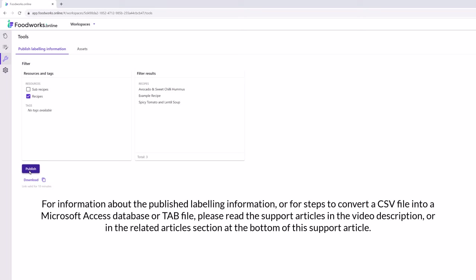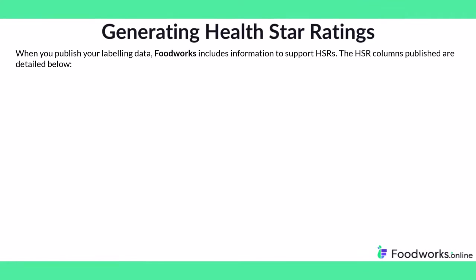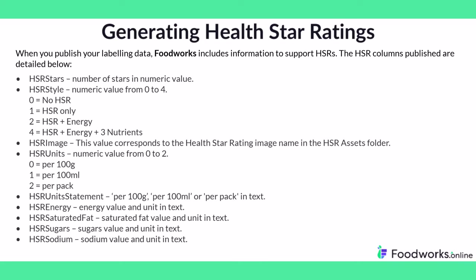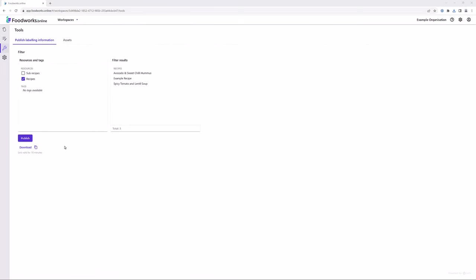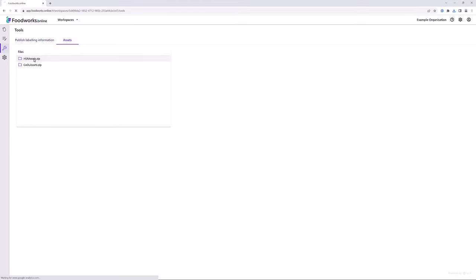For information about the published labeling information or for steps to convert a CSV file into a Microsoft Access database or TAB file, please read the support articles listed in the video description or in the related article section at the bottom of this support article. Note that when you publish your labeling data, Foodworks includes information to support HSRs. The HSR columns published are as shown on the screen — please pause here to read in more depth and press play when you're ready to continue. Finally, if your labeling software requires the raw images of the HSR graphics, you can download the Asset folder from Foodworks Online. To do this, on the sidebar, select the Tools tab and then click the Asset sub-tab. Then select HSRassets.zip to download all the HSR graphics, then unzip the assets and use the PNGs.